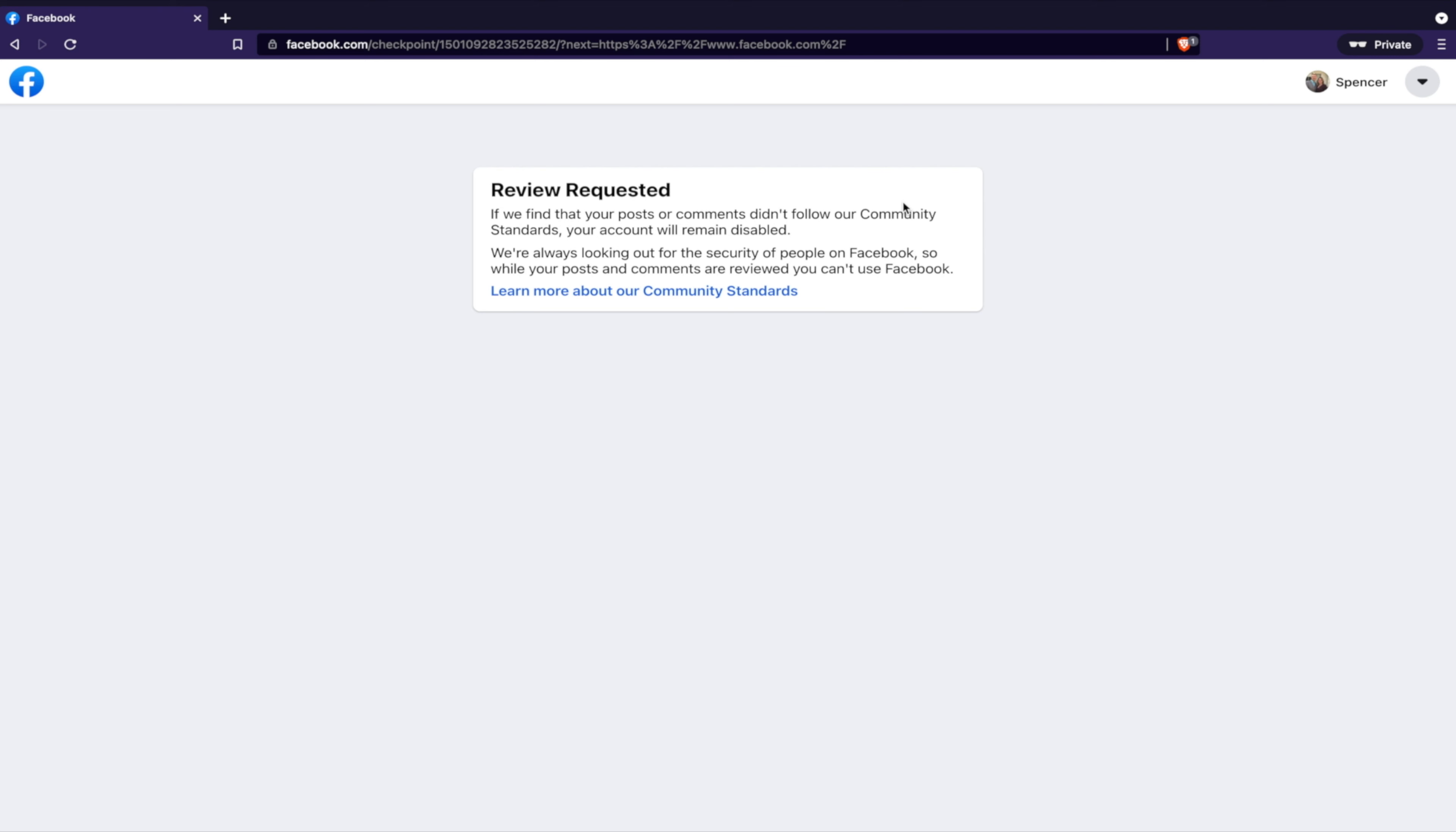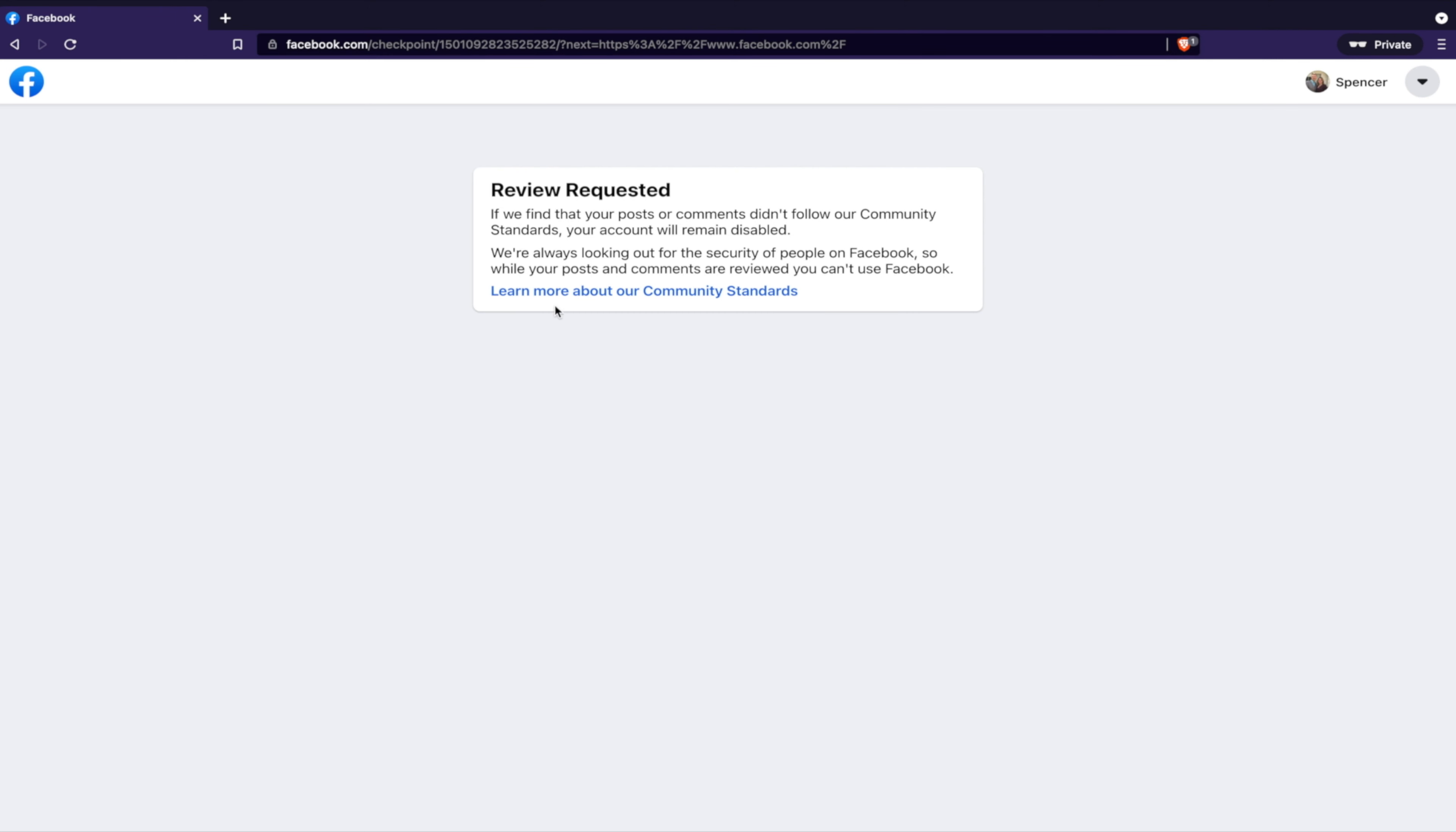All of the methods to contact Facebook are usually through the Help and Support tab in Facebook, or through your Support Inbox in Facebook. Well, this is as far as I can get. It gives me to this checkpoint, review requested.